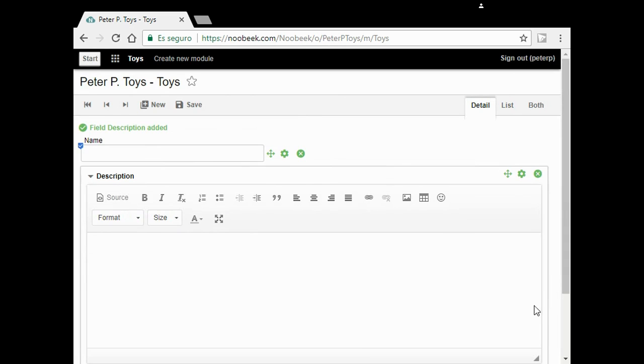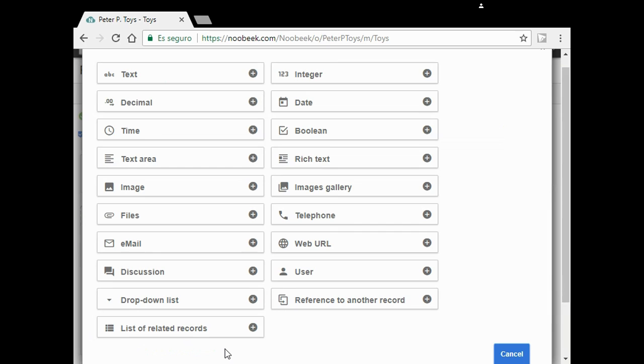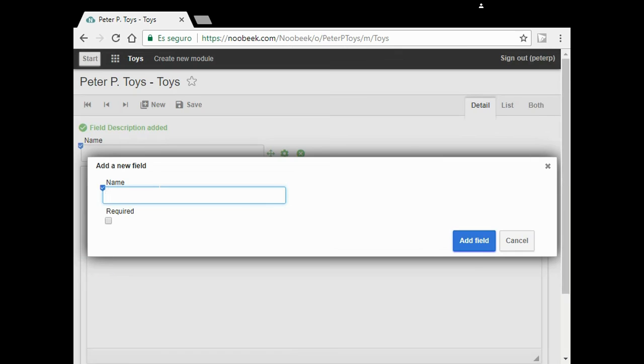Here I can put a great description of my toy. However, I also want to put a photo. I choose image and name my field Photo.